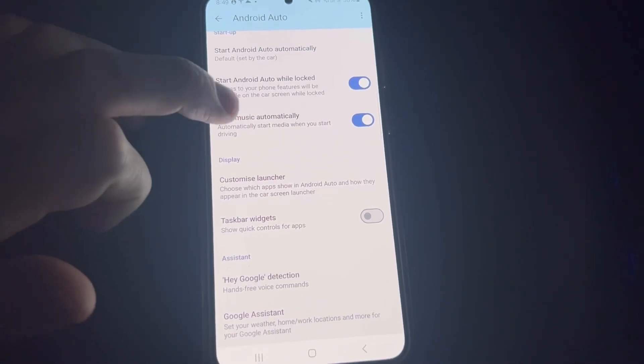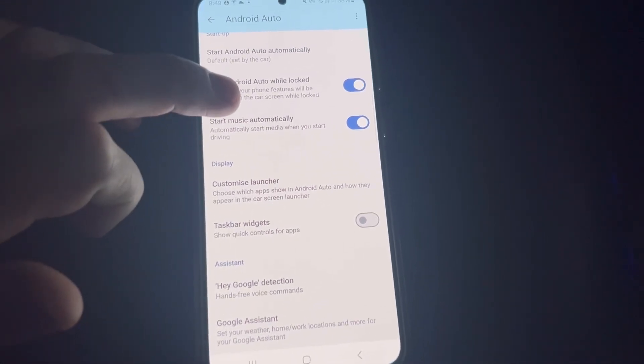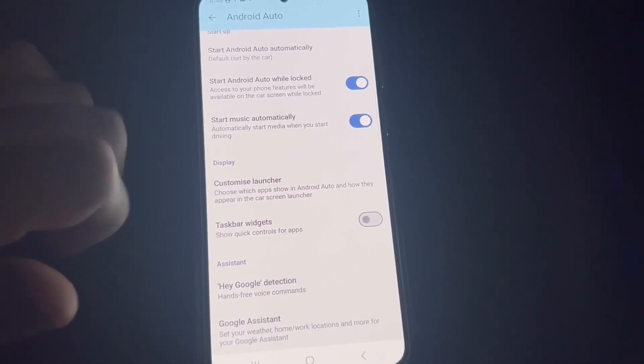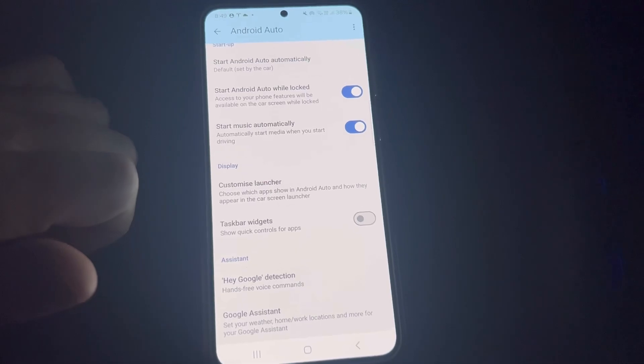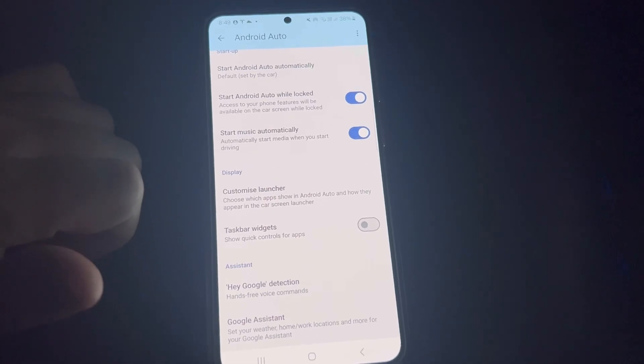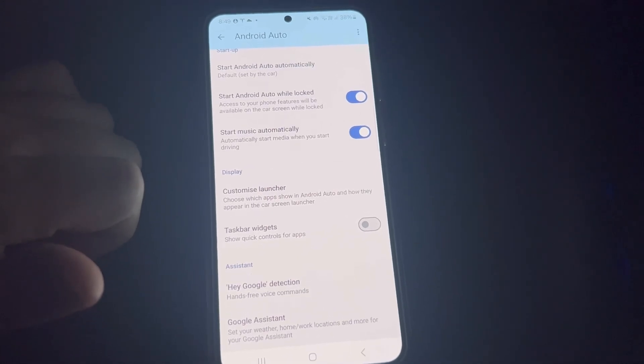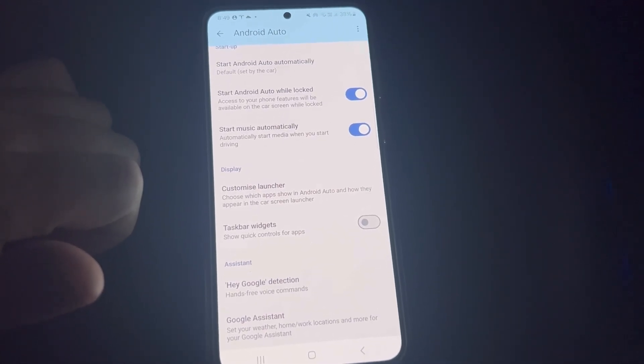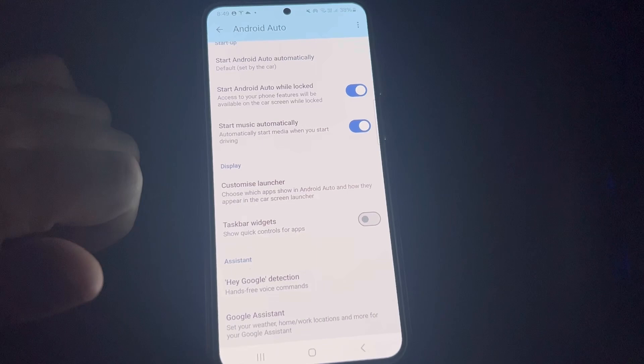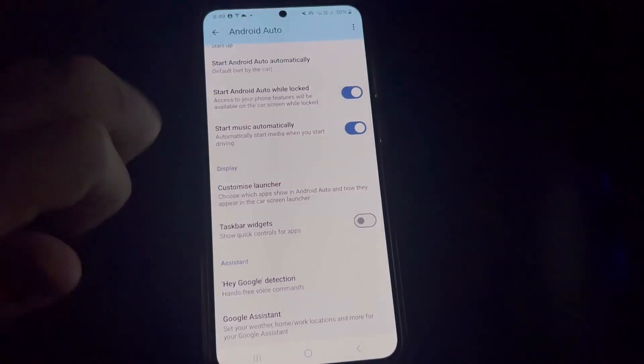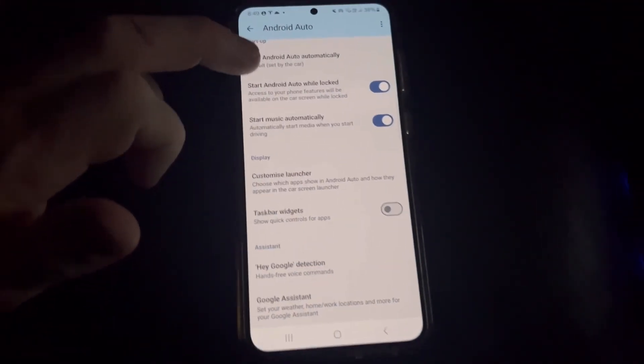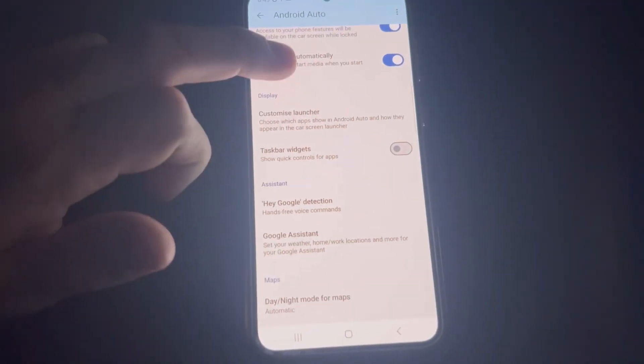Automatically start music - some people have this on, some have it off. For example, if you don't really use Android Auto for music and use it for something else, you probably want it off, because otherwise it's going to start playing that song that was playing.